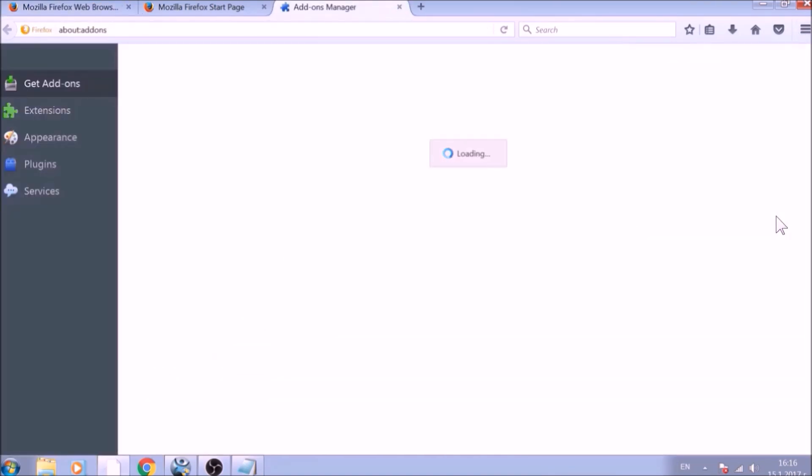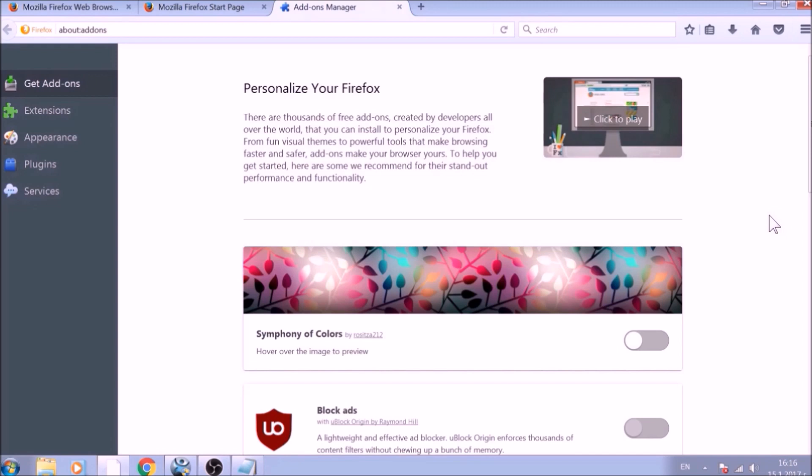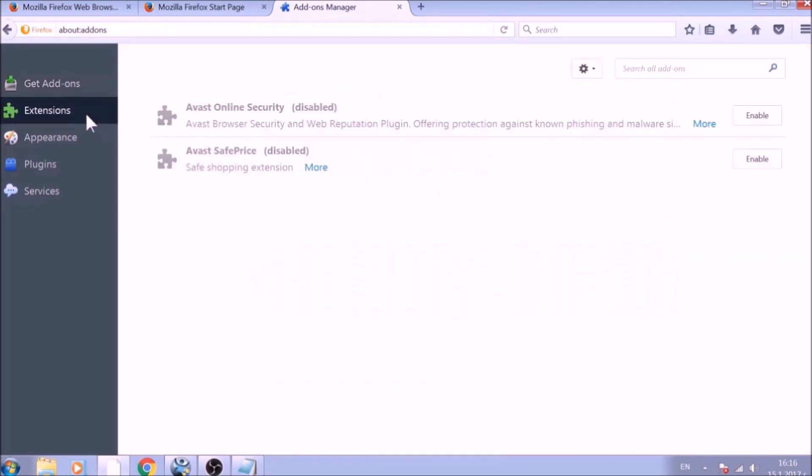And just like with Chrome, do not forget to check for any browser extensions that may have been left over after the refresh to delete them.